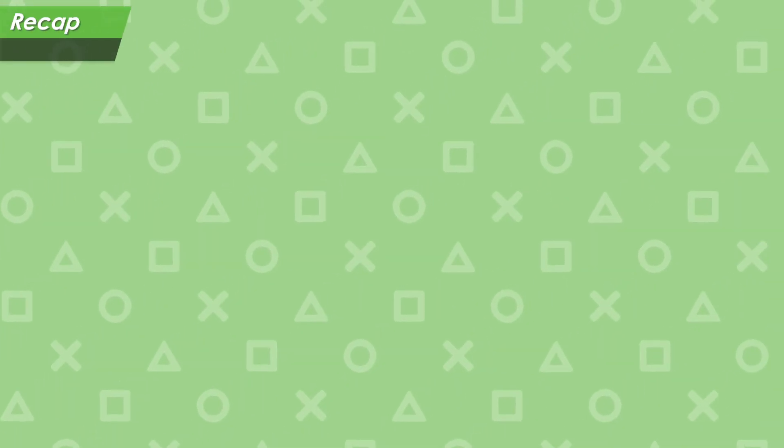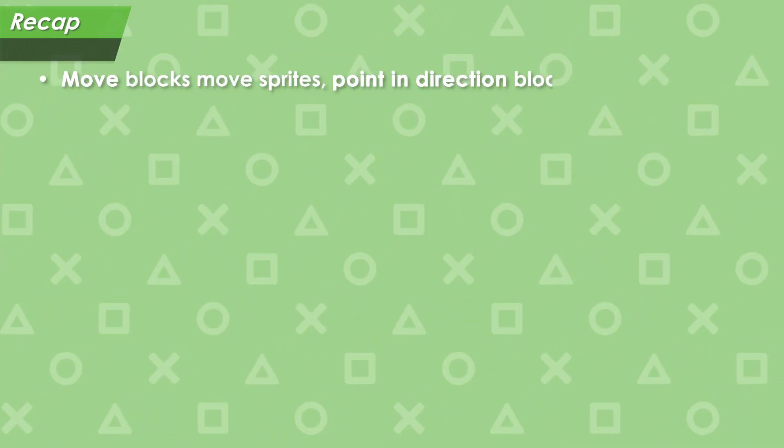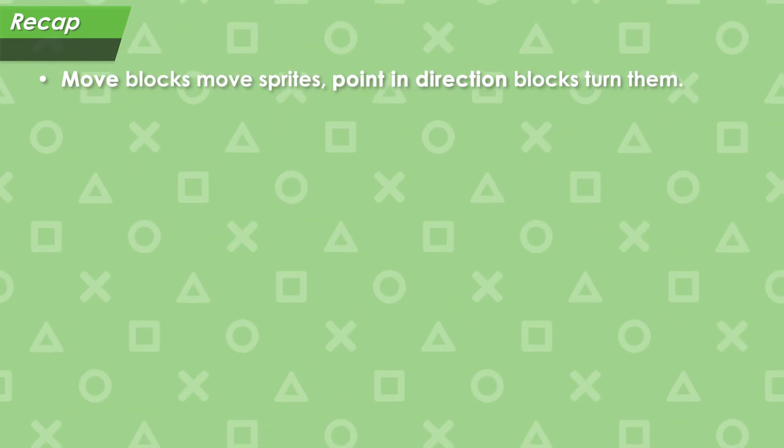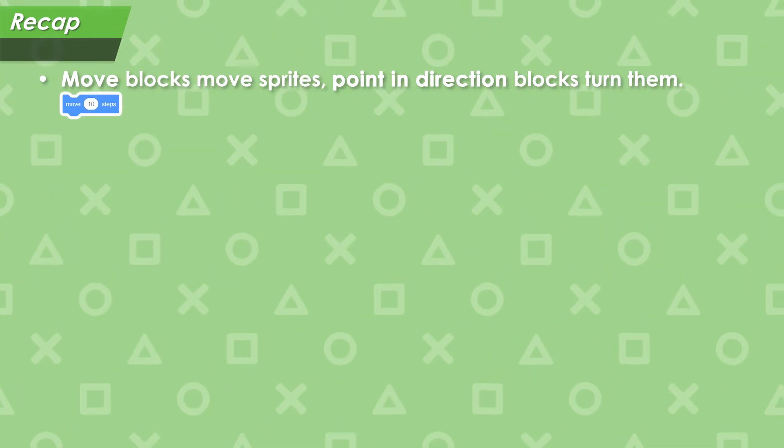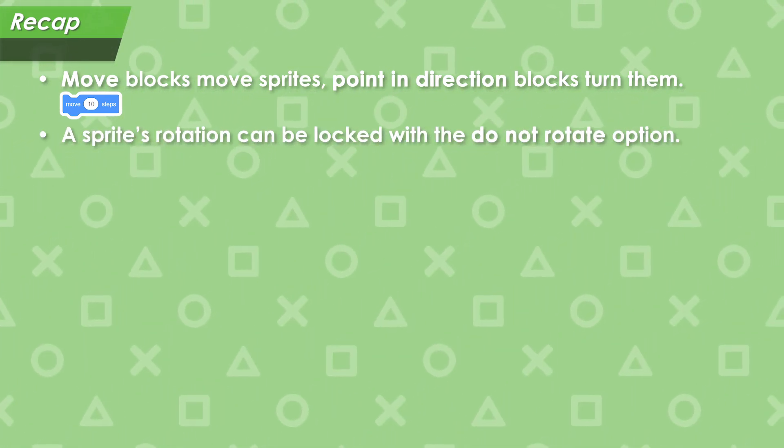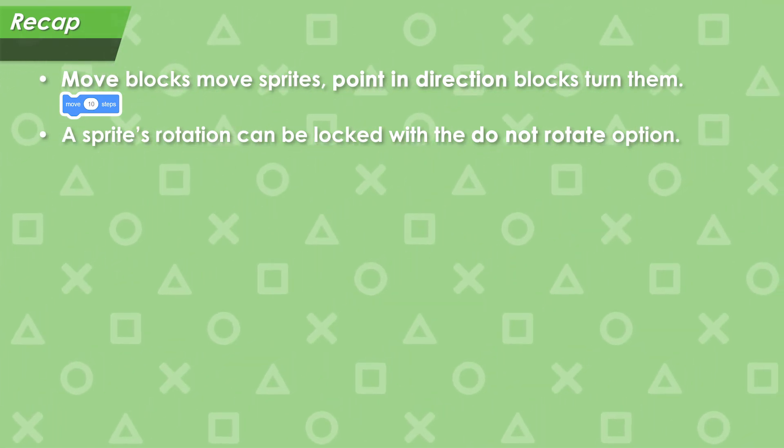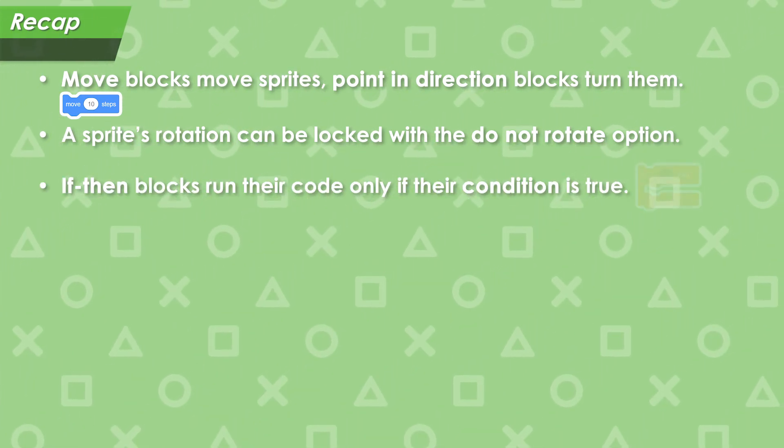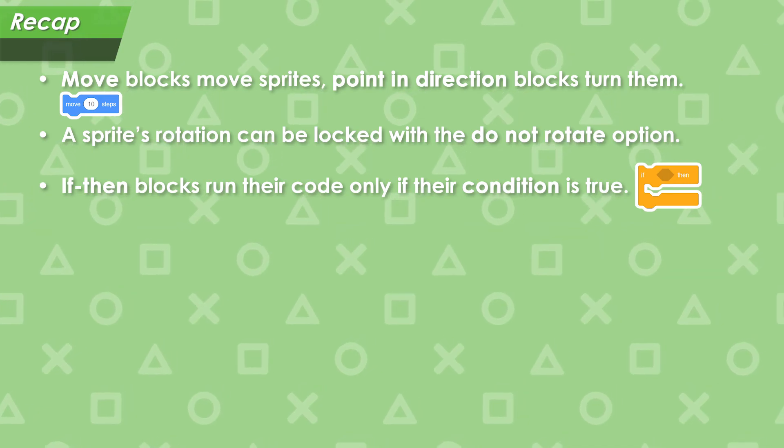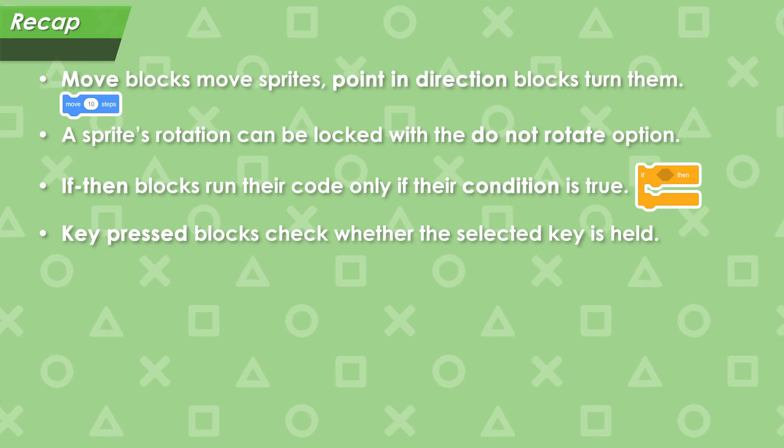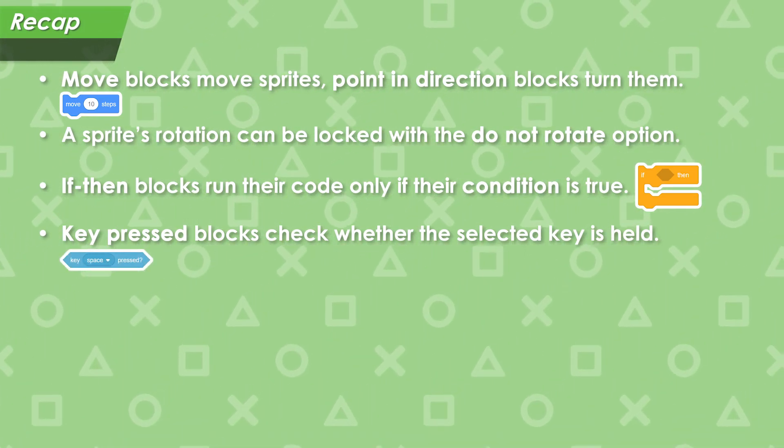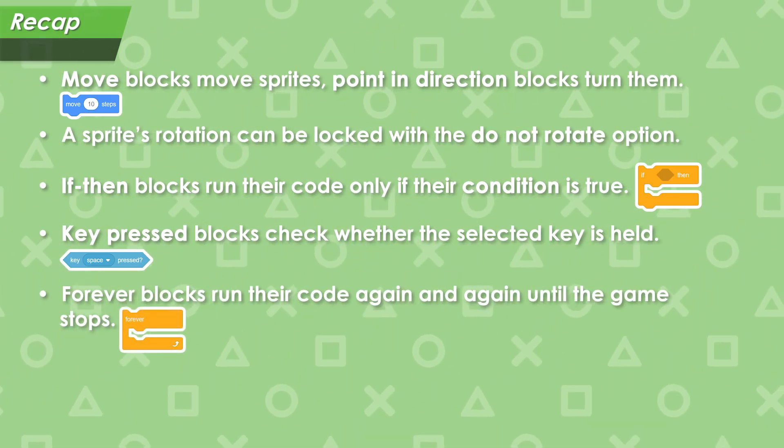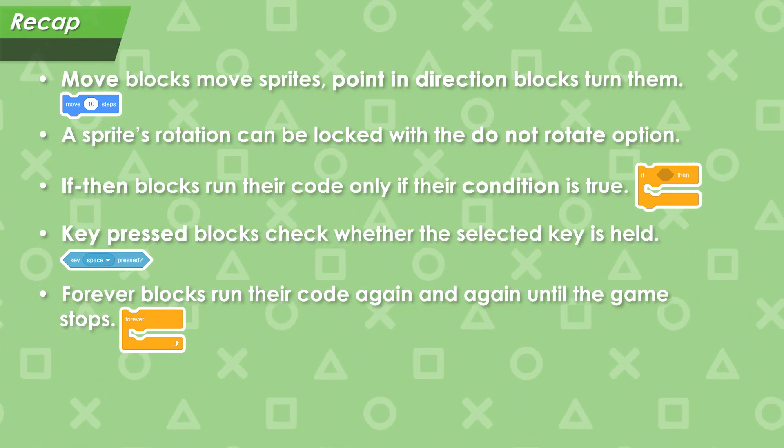Let's recap what we covered in this video. First, we learned that the move block moves a sprite in the direction it's pointing, and the point in direction block chooses this direction. Then, we learned how to disable a sprite's rotation by selecting the do not rotate option in the direction picker. Next, we covered the if-then block, which runs the code it contains only if its condition is true. We used the key press block to check whether the player is holding a key on their keyboard. Next, we saw how a forever loop can be used to execute a set of code blocks again and again as long as the game is running.